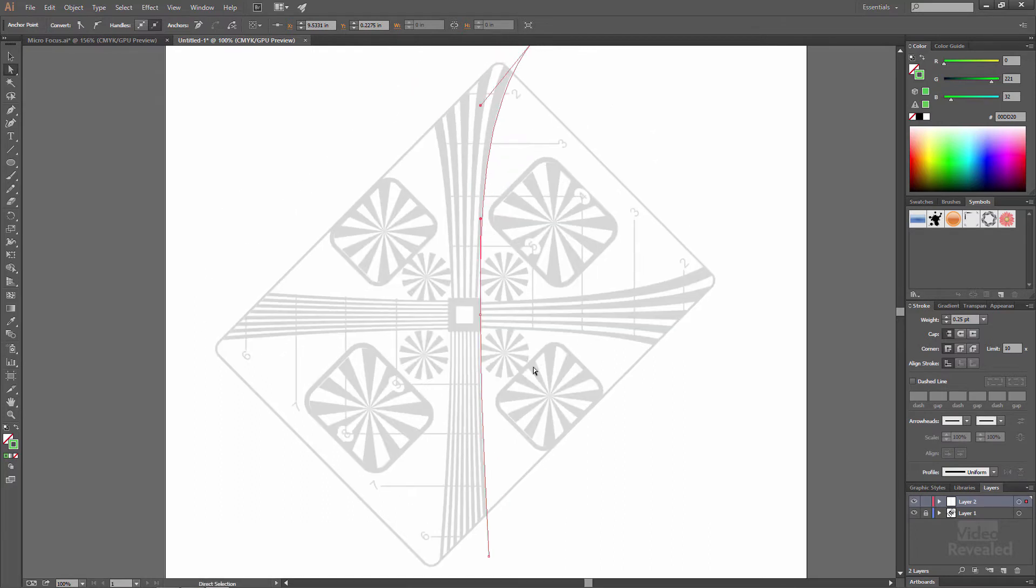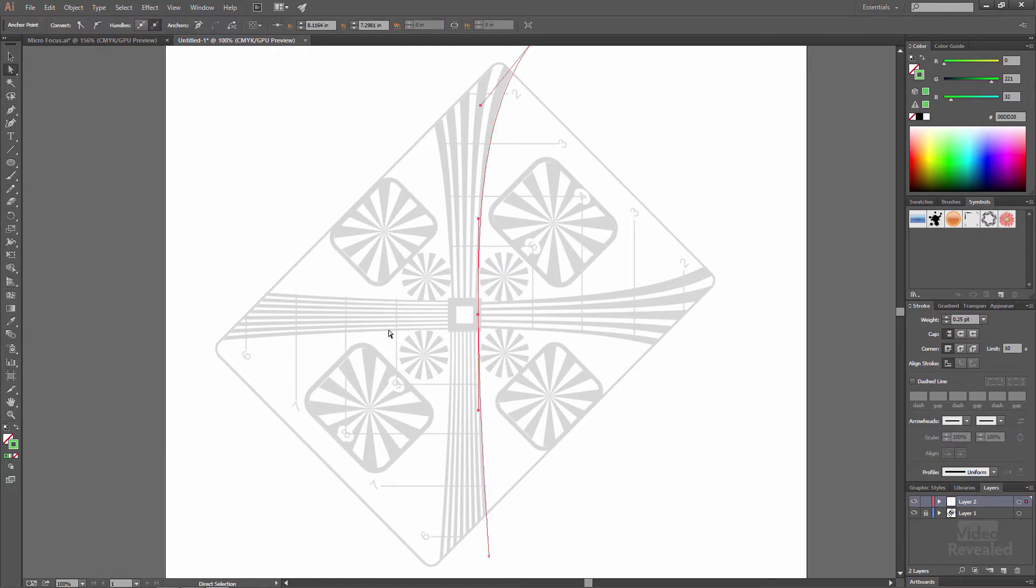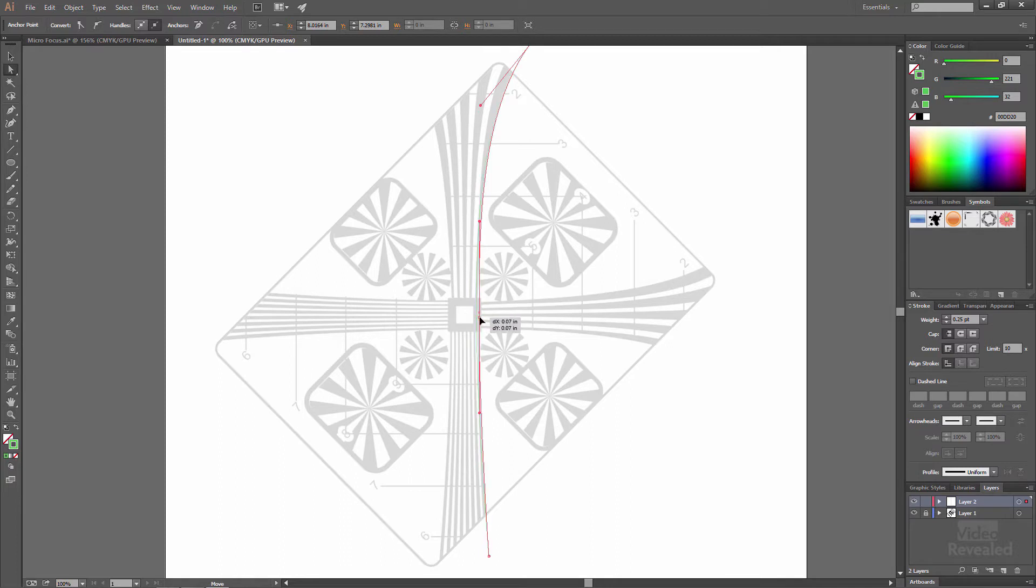There we go, so there's my first one right there. It's following the outside edge pretty good. Maybe that one can come in a little bit, so I'm selecting it and moving it inwards.